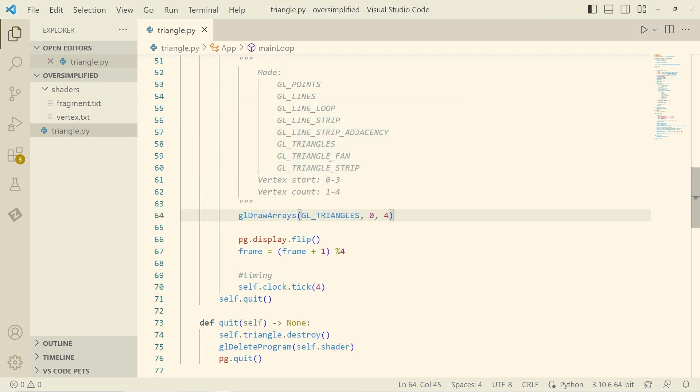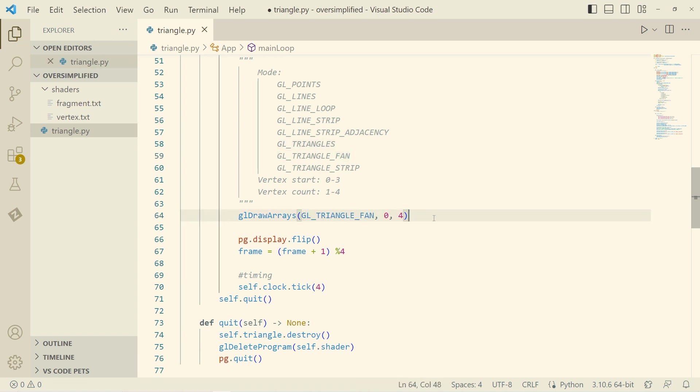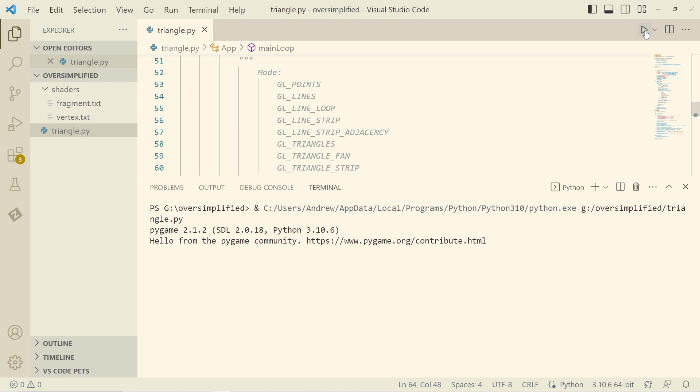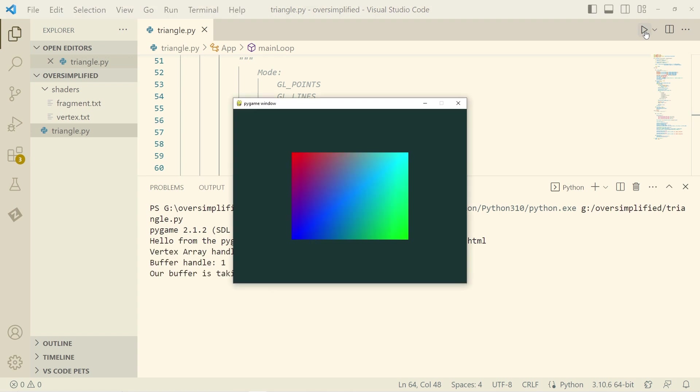However, what we can do is a triangle fan. So have a look at this. With a triangle fan, remember the order of points here, we have zero, one, two. There we go. That makes a triangle.